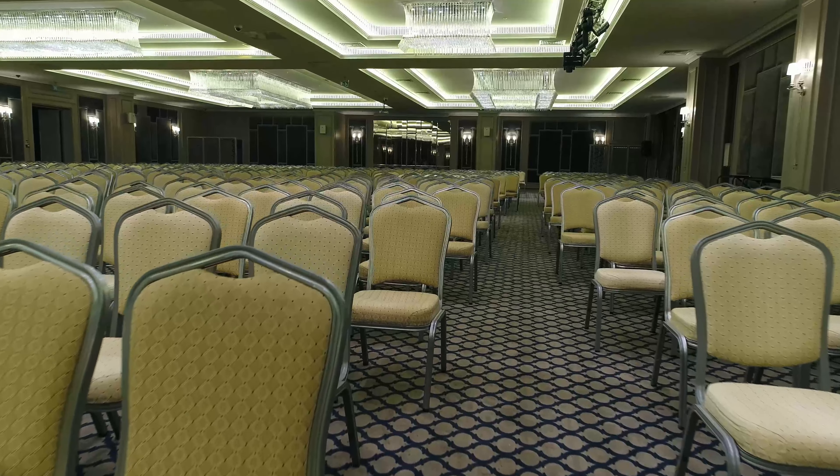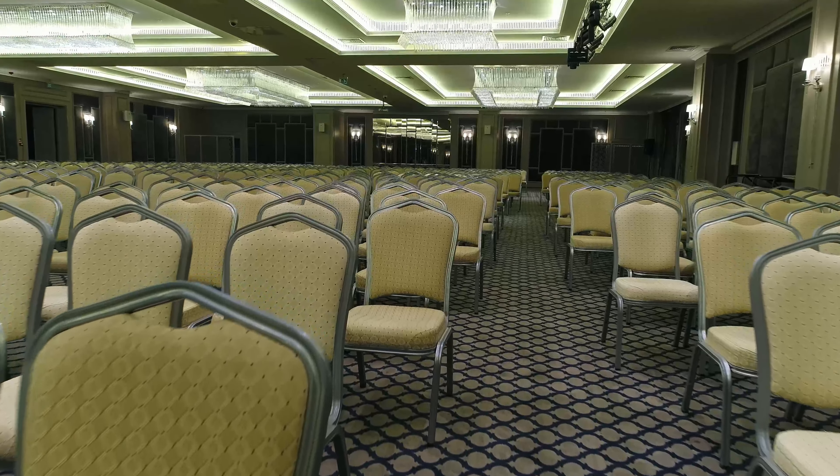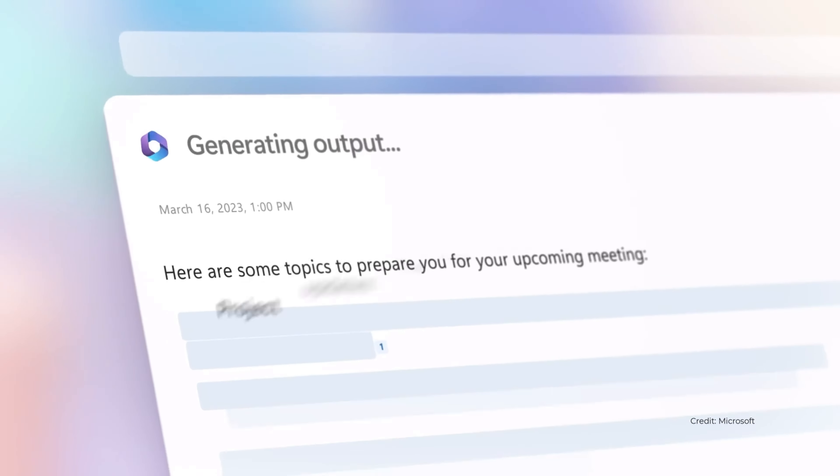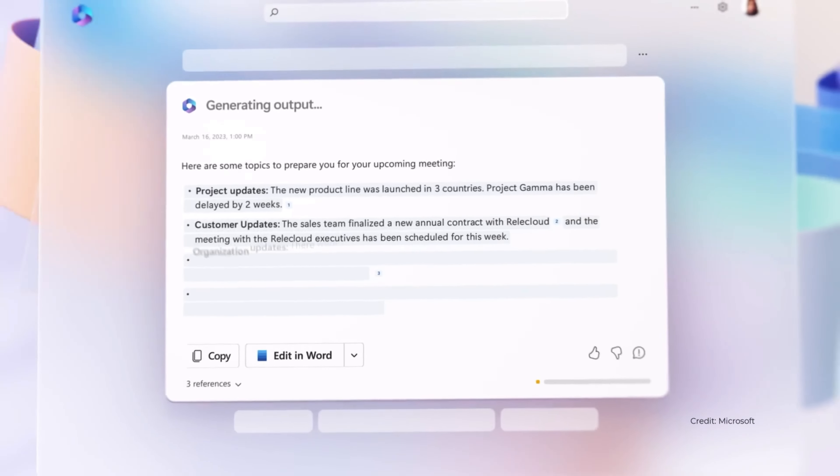If we're planning our next sales conference, we're going to need to pull together some information, such as a location, itinerary, and more. And how are we going to do that without spending hours working in Loop? Well, AI and Microsoft Copilot can do a lot of that for us, and being able to integrate it in Microsoft Loop will save us even more time.